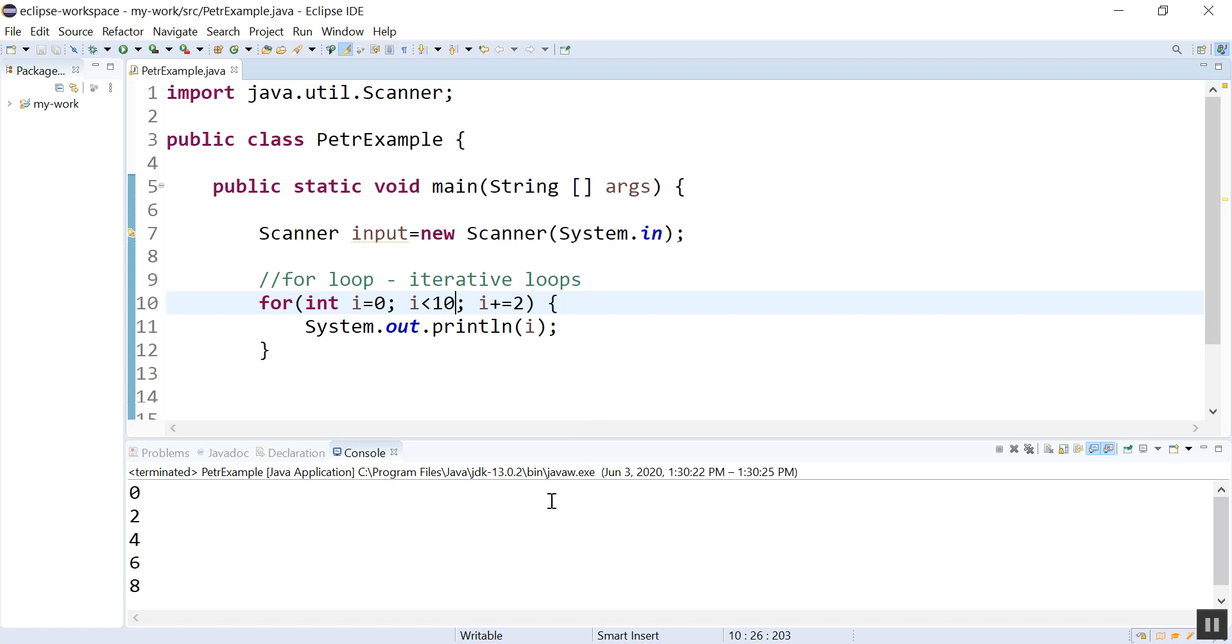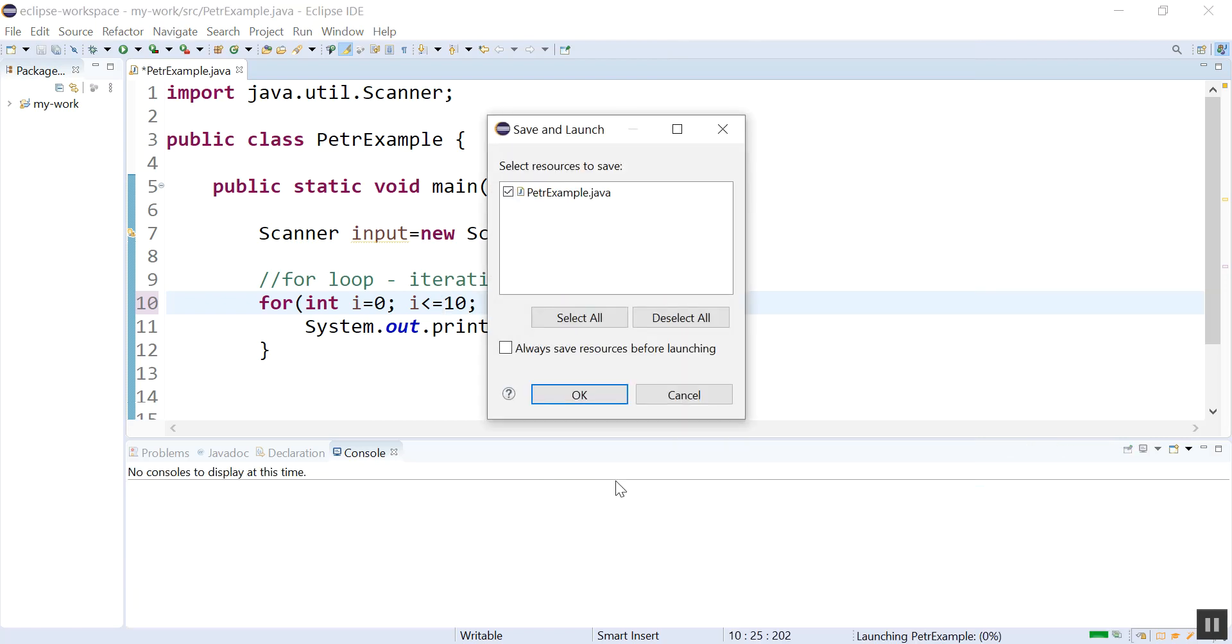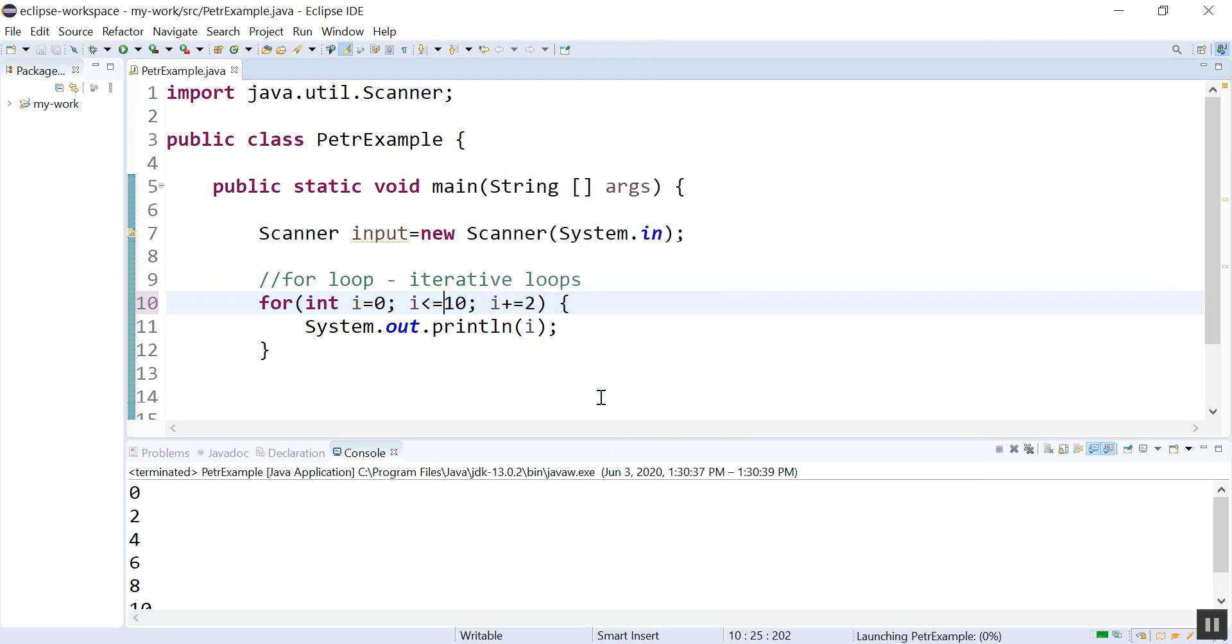Now I'm going zero, two, four, six, eight. What if I wanted to include the 10? Well, I have some options: I can either change this number to 11, or I could put an equal sign here. And now it will include the time when it is equal to 10 in my print.